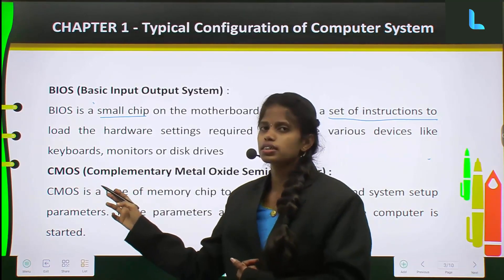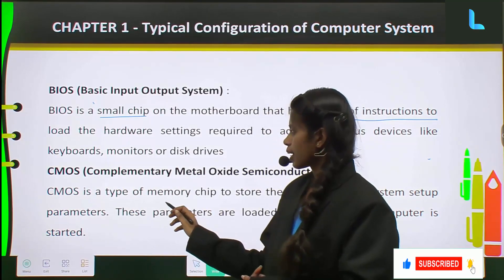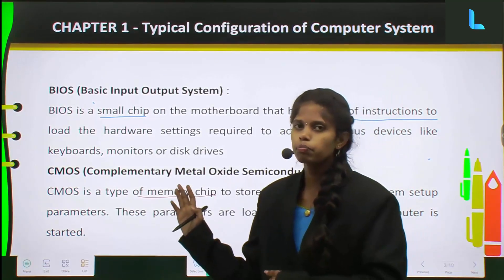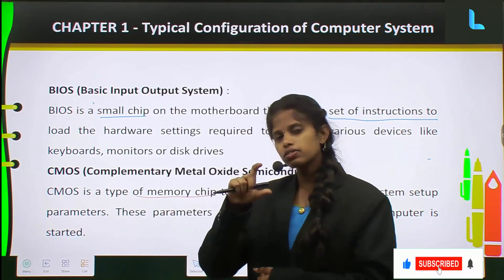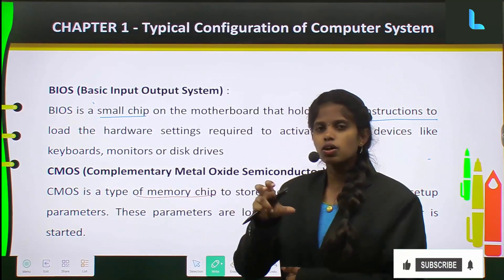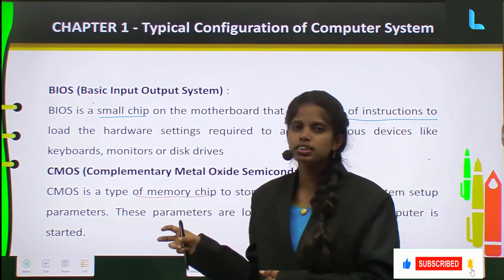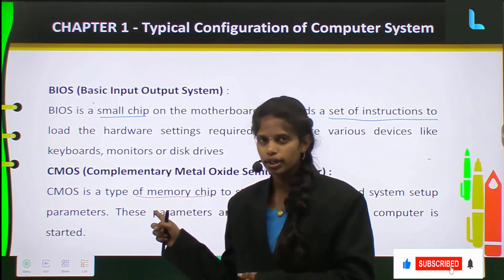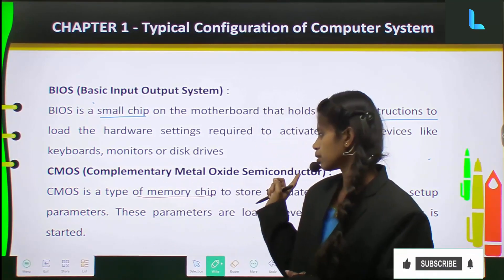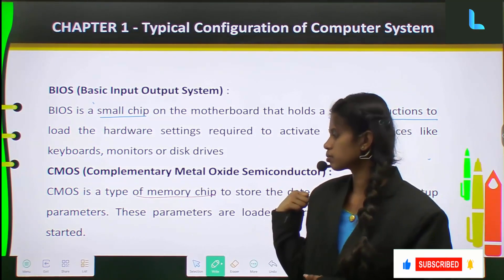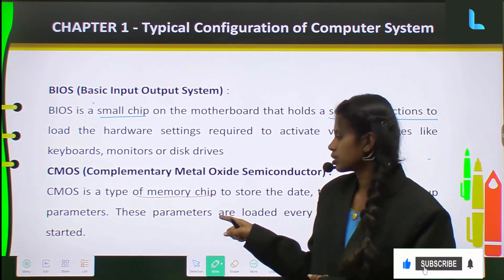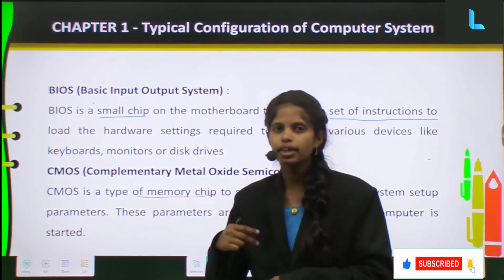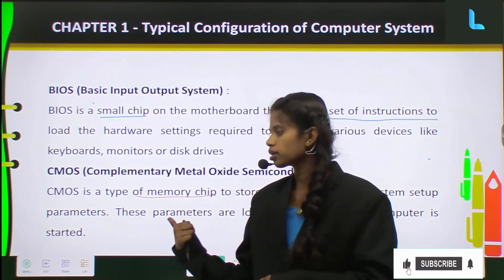Next comes CMOS — Complementary Metal Oxide Semiconductor. This is a type of memory chip used to store the date, time, and system setup parameters. In the computer, the time and date displayed, along with system parameters, all come from this memory chip called CMOS. It is used to store the date, time, and system parameters, and all these parameters are loaded every time the computer is started — even after a shutdown and restart.